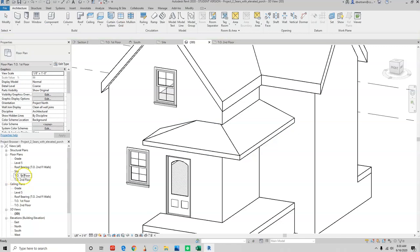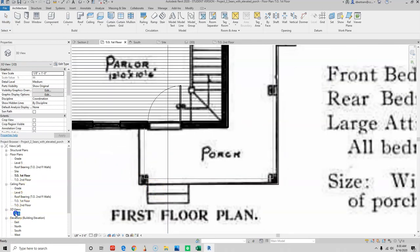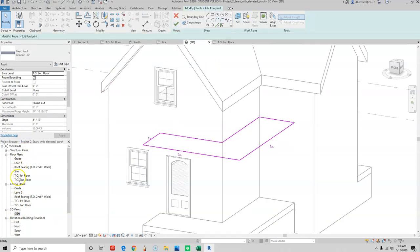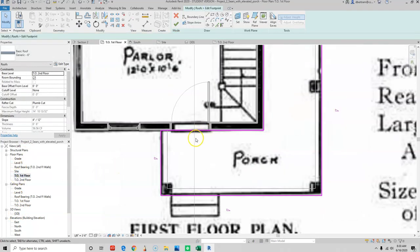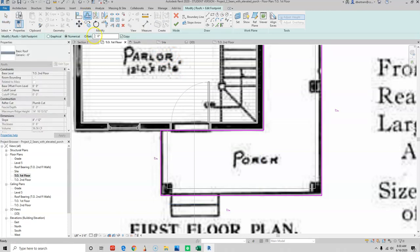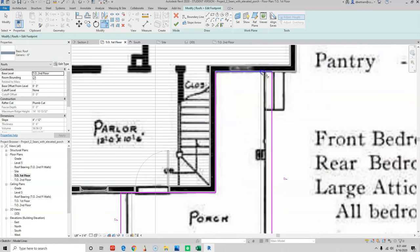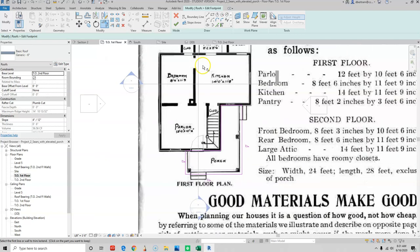Let's look back at the first floor plan. We can't see our roof here, so let's select Edit and jump back to the first floor — now we can see it. I'm going to move these out to get a little bit of an overhang. Let's try the offset command — offset, not a full foot, that's too much for a porch. We could do six inches. Offset, offset, offset, offset. Delete, delete, delete.